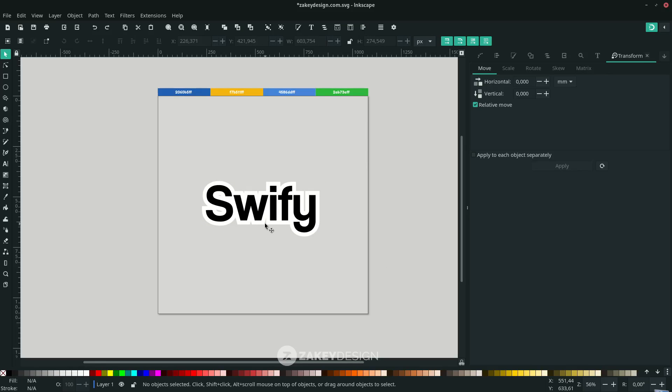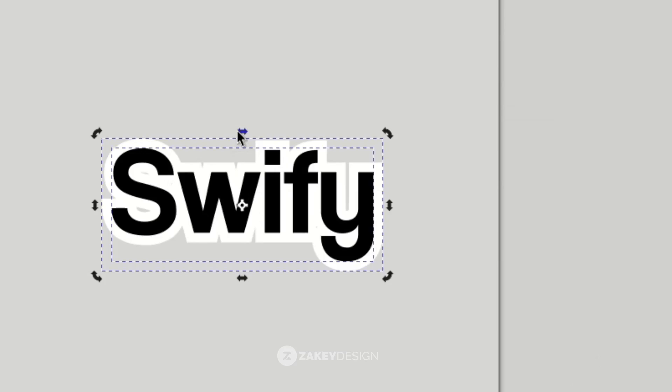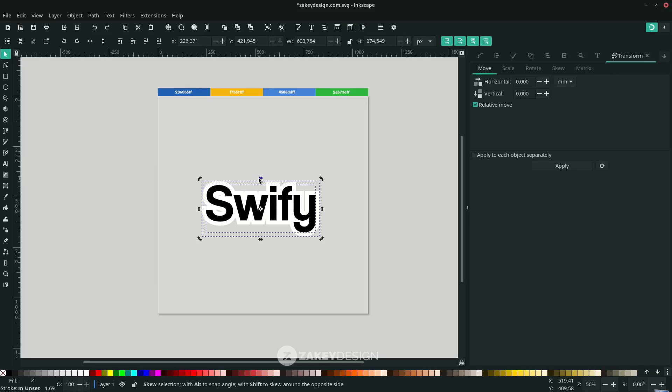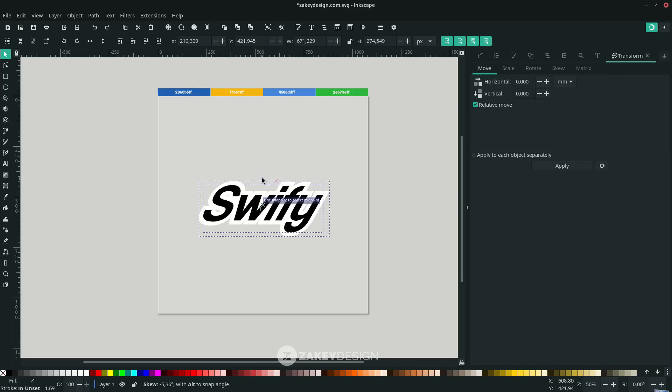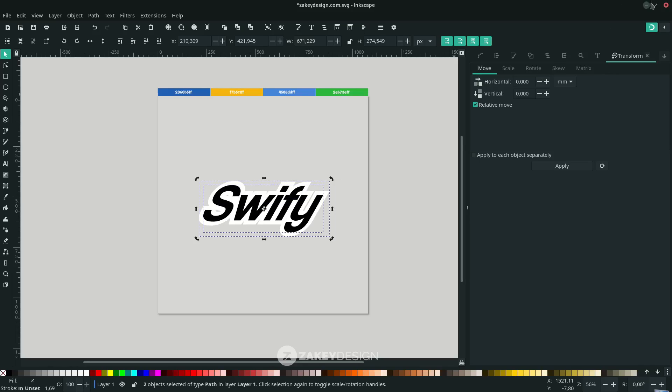I want to make it skewed, so select all the text and click until you see the skew handles. I want to show you the difference if you're holding Shift or not. This is the first one without holding Shift. You can turn off this toggle snapping for now.